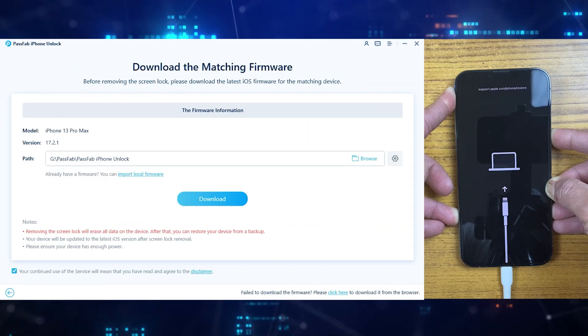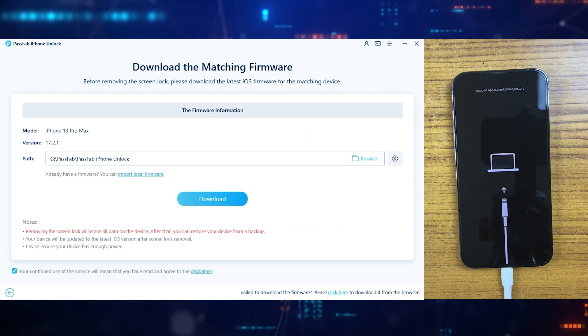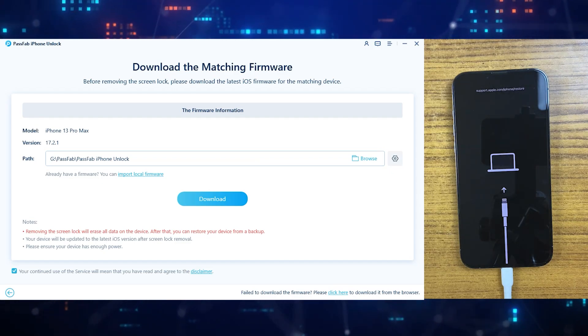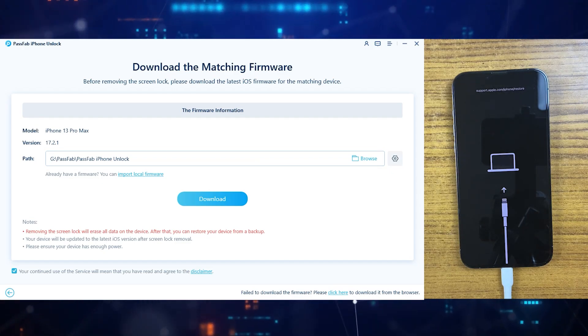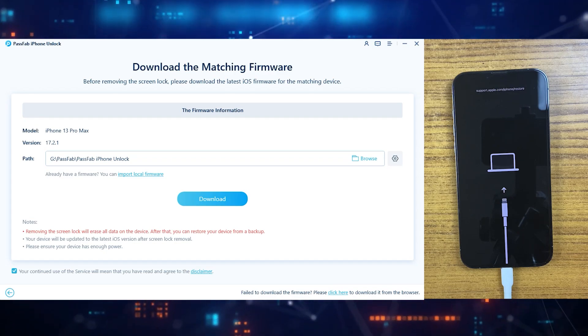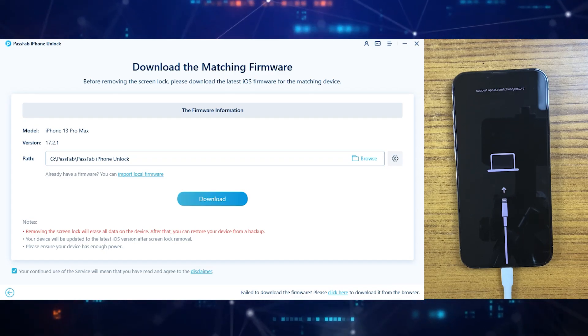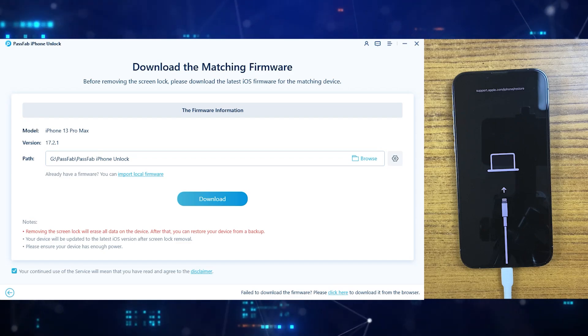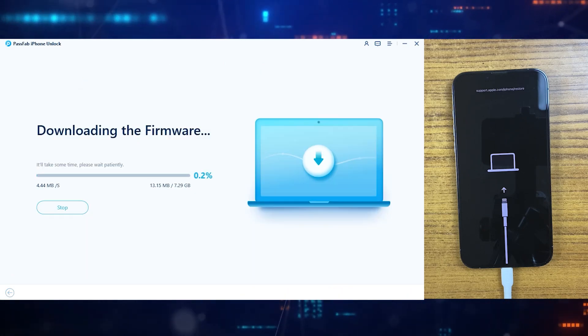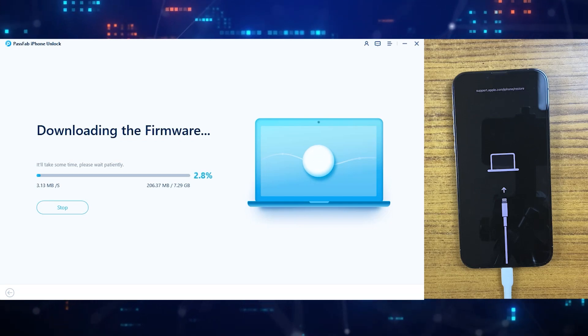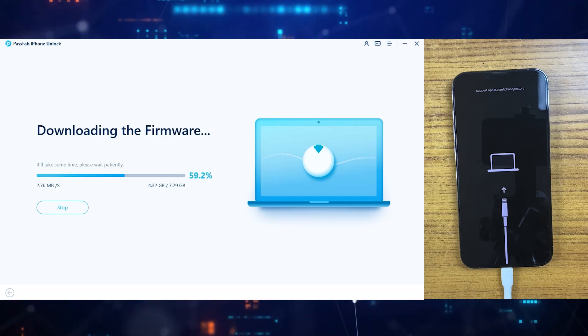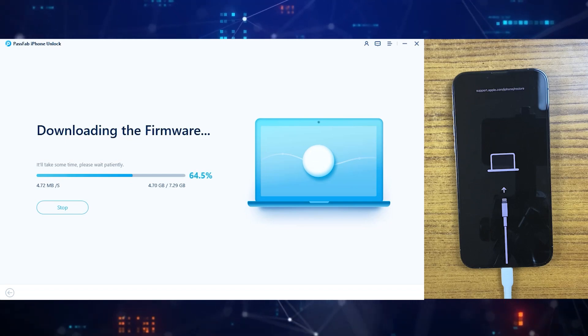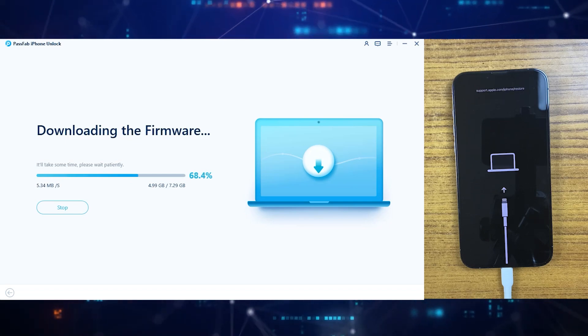After that, the PassFab iPhone Unlocker will automatically detect your device information once your device gets into DFU mode. Confirm that the displayed device information is correct and then click on the download button. Just make sure the device should be connected to the computer meanwhile. The whole process, the download will take some time, so please be patient. It's basically downloading the latest firmware for your iPhone. So let's just wait for it.